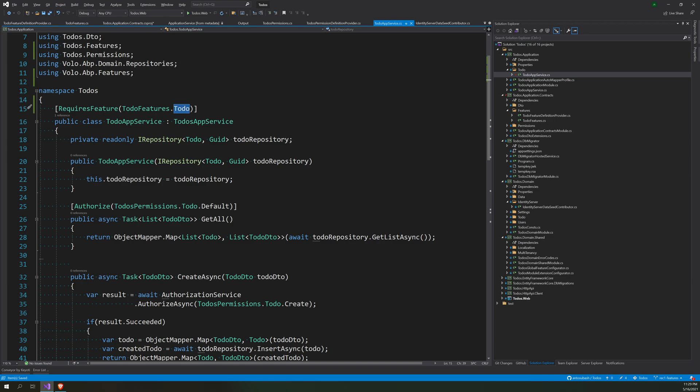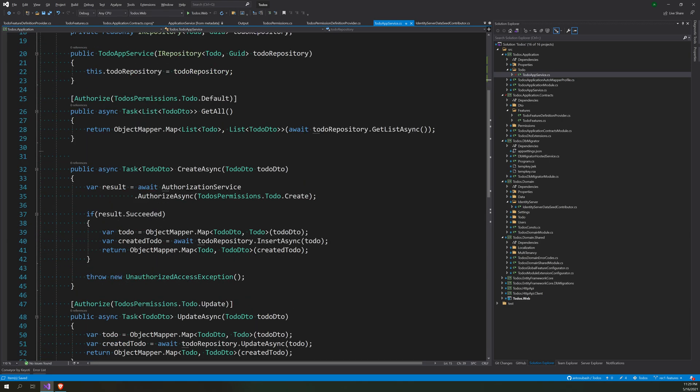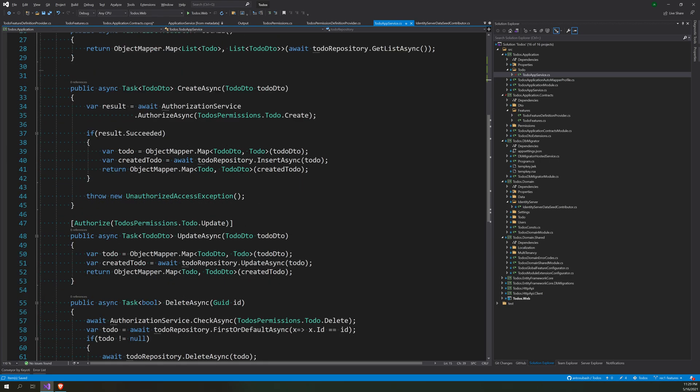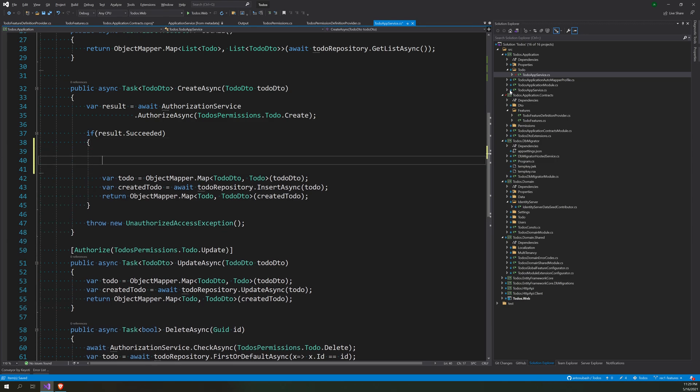Because right now we will implement the other feature, maximum number of persons per user, in some other way. So we will implement the max to-do's here.